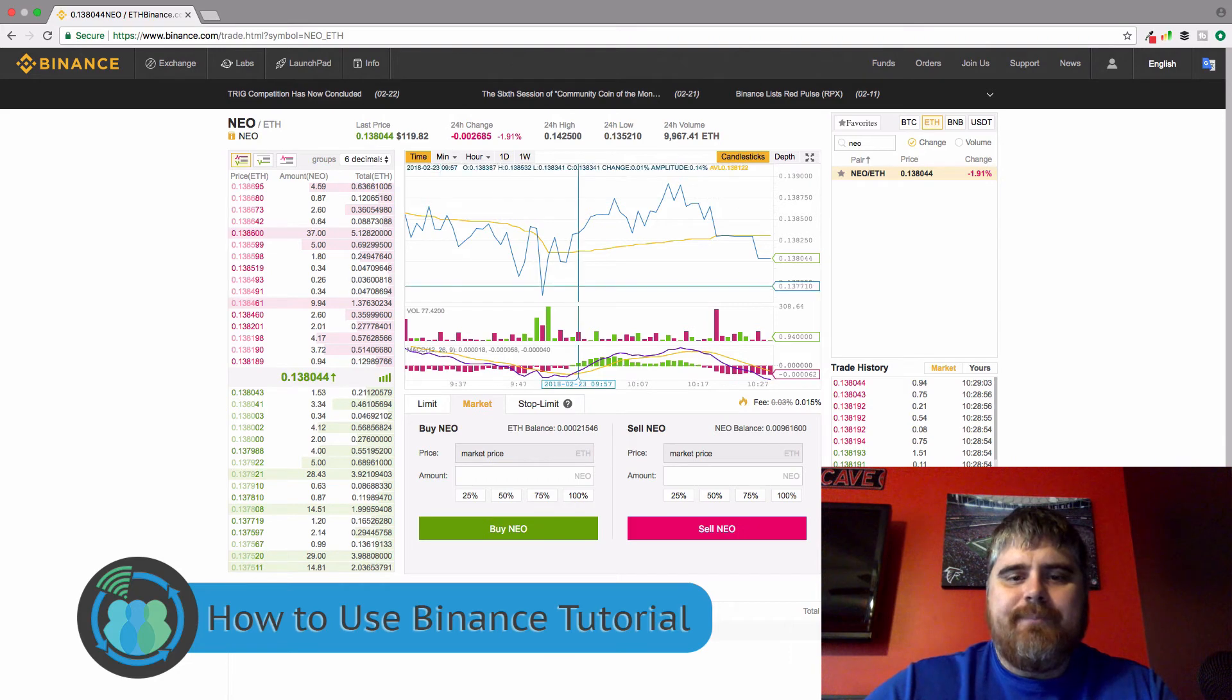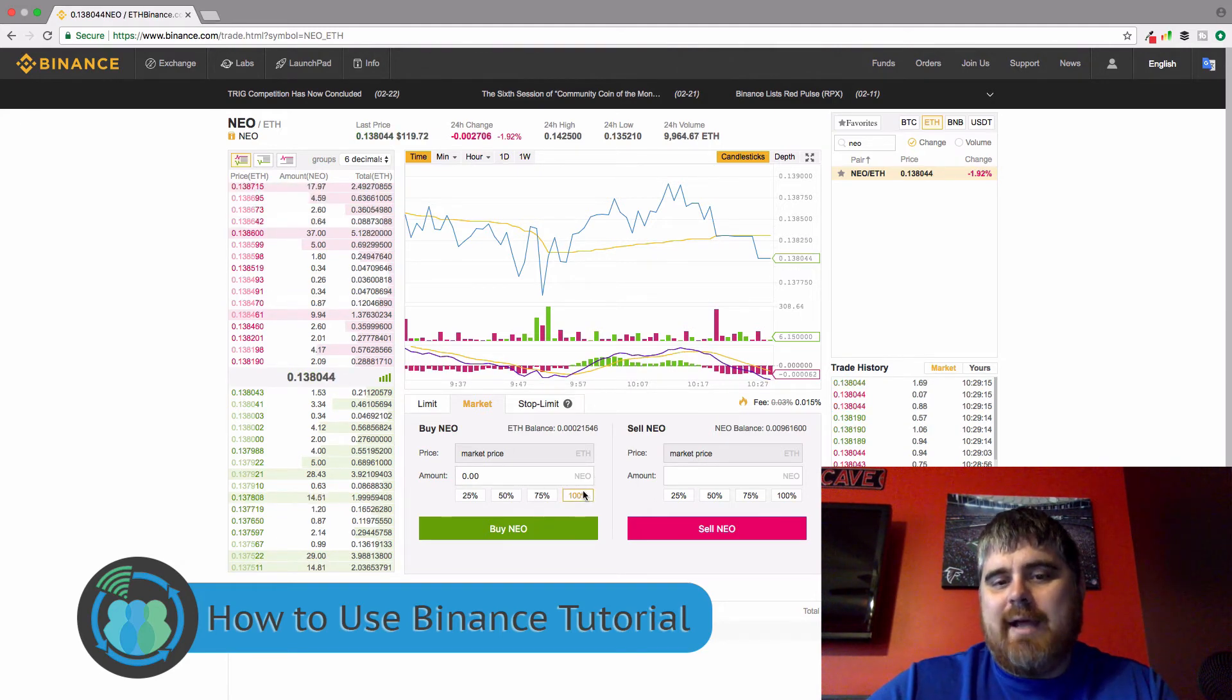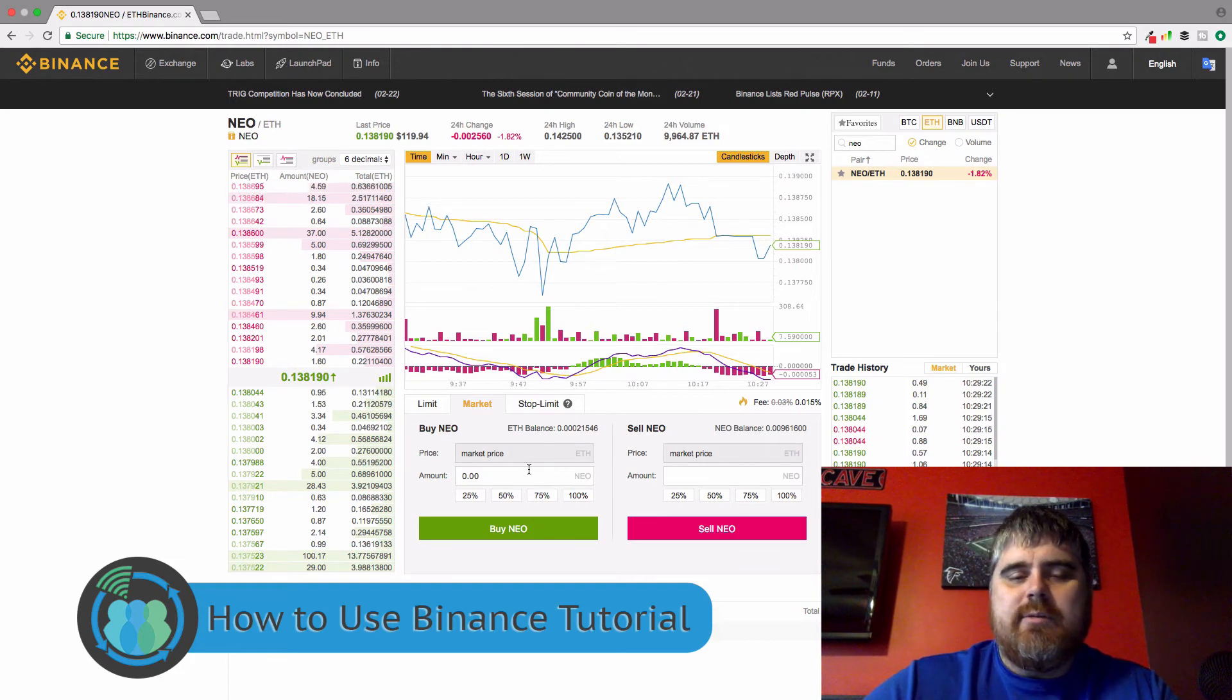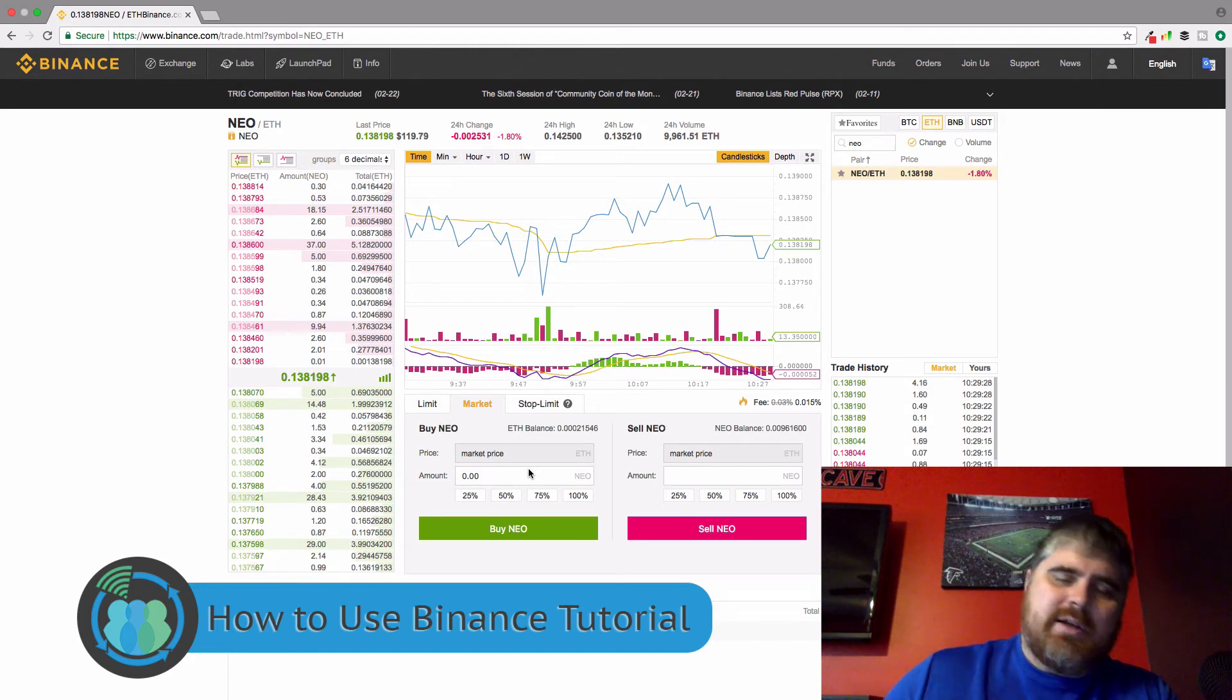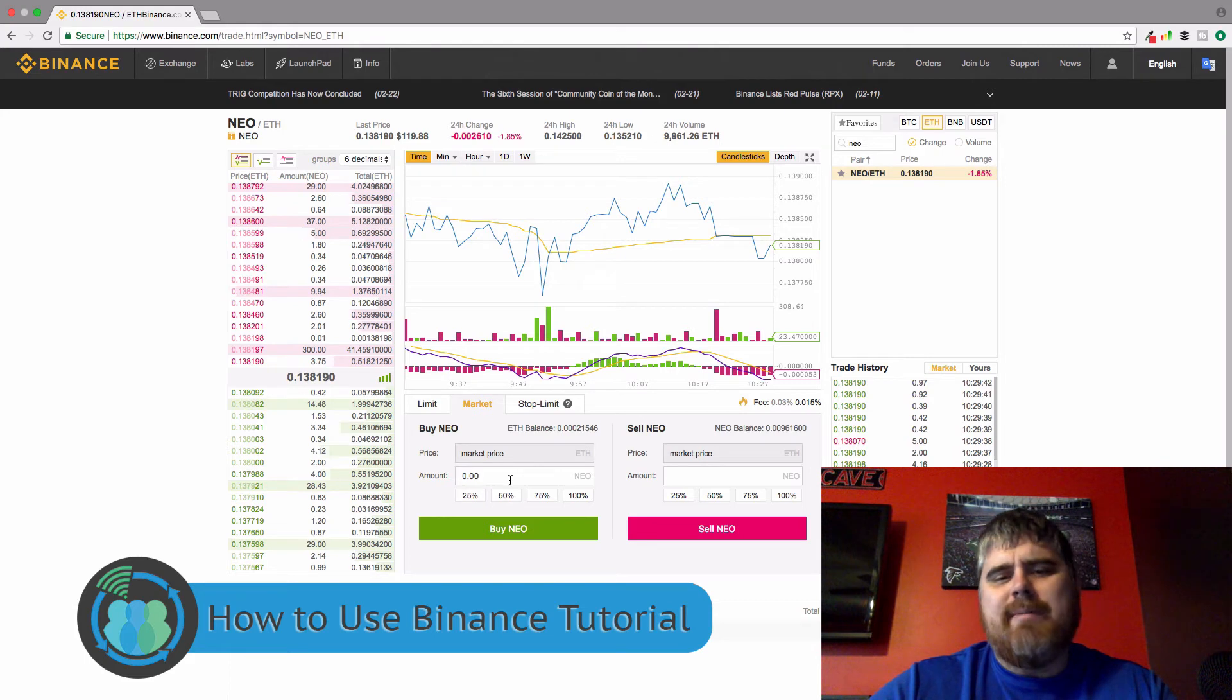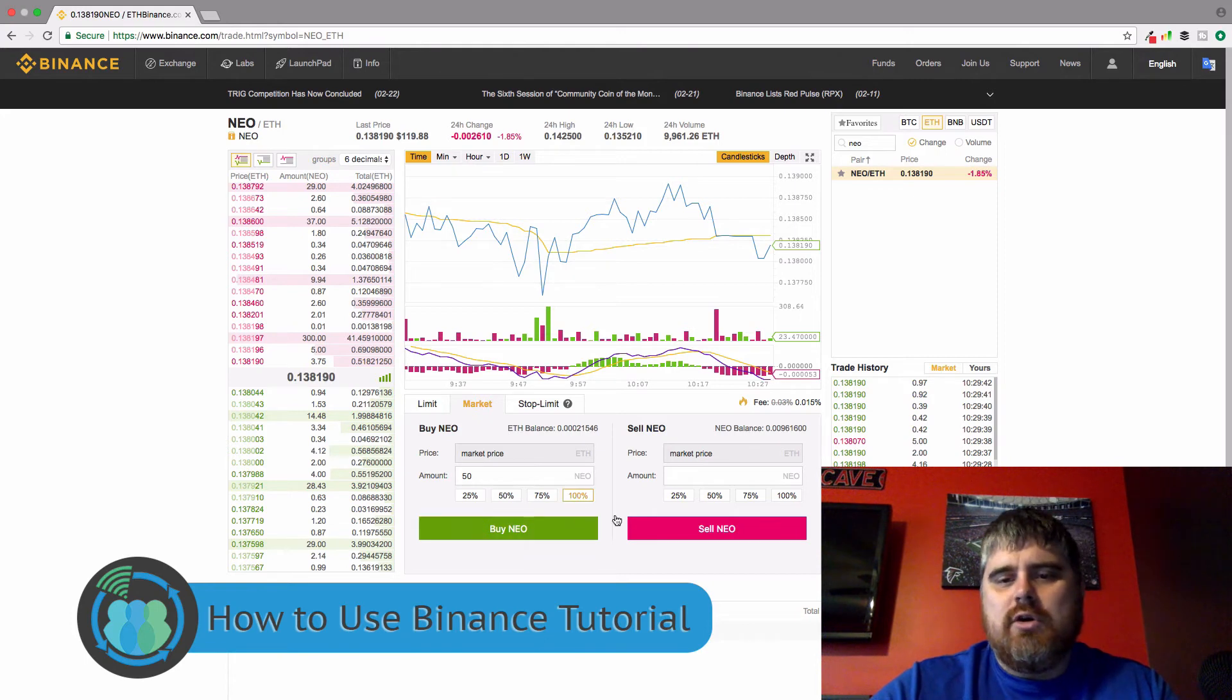So when people use the limit, they're trying to save a few Satoshis here or there. If you don't know what Satoshi is, that is the smallest fraction of a Bitcoin. It's what everything is measured against. And so you can save some Satoshis. But, of course, if you're doing a million dollar trade, then that's going to help you out quite a bit. If you're making a hundred dollar trade, it doesn't really matter and it's not something I would focus on. So with the market, it's going to immediately make your buys and sells based on exactly what the market is the moment that you click buy.